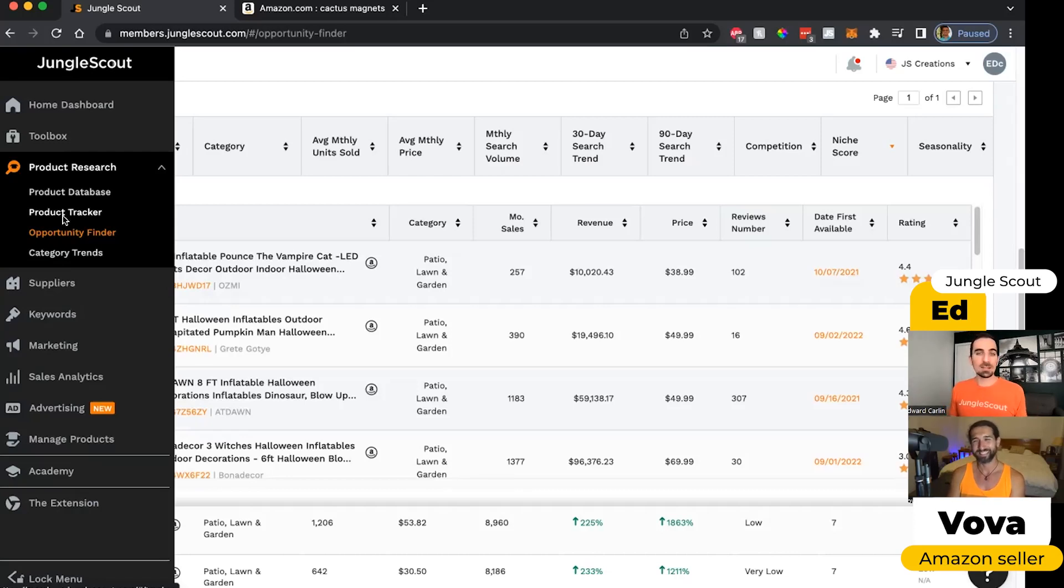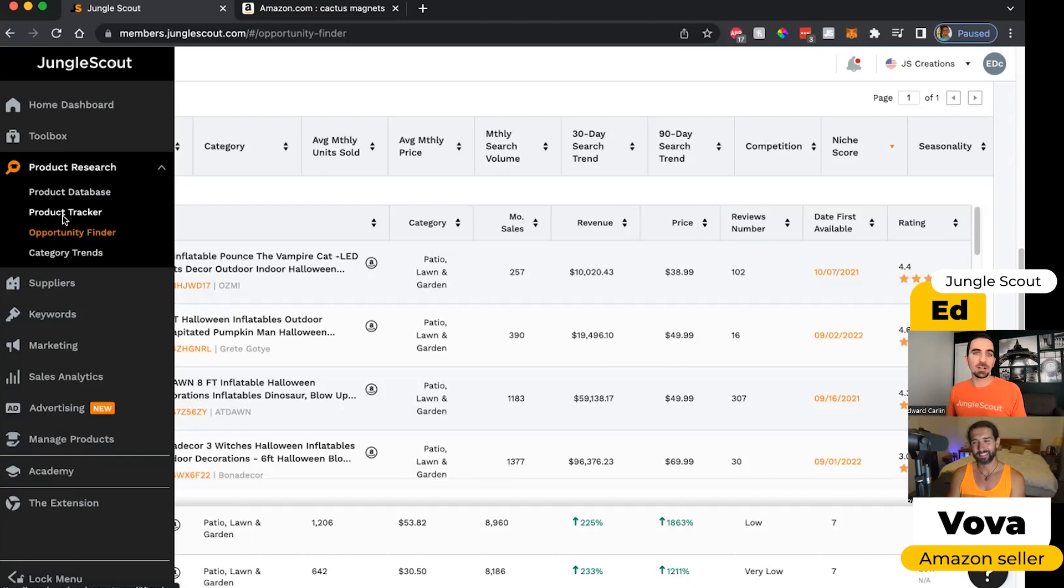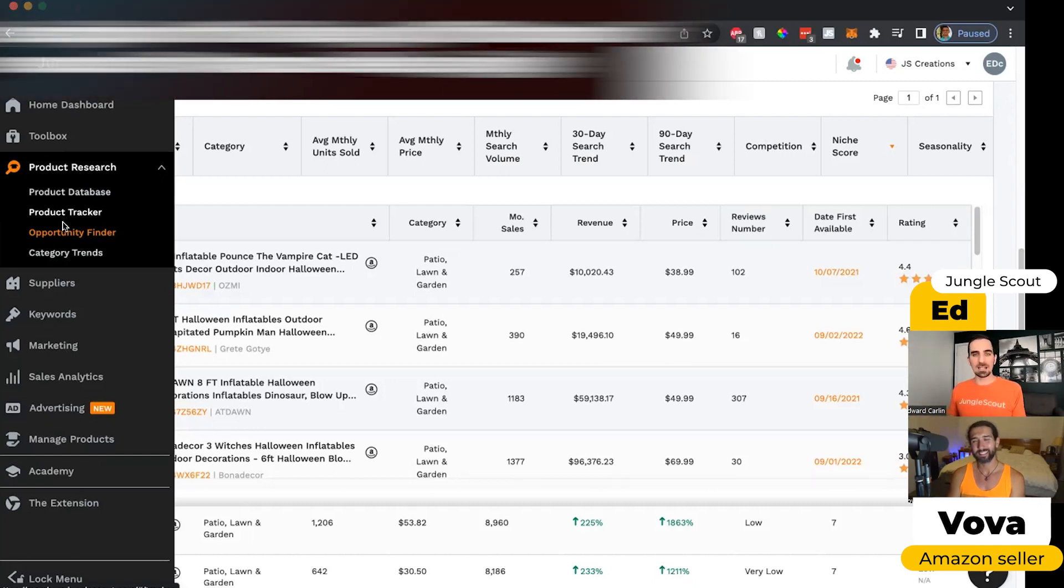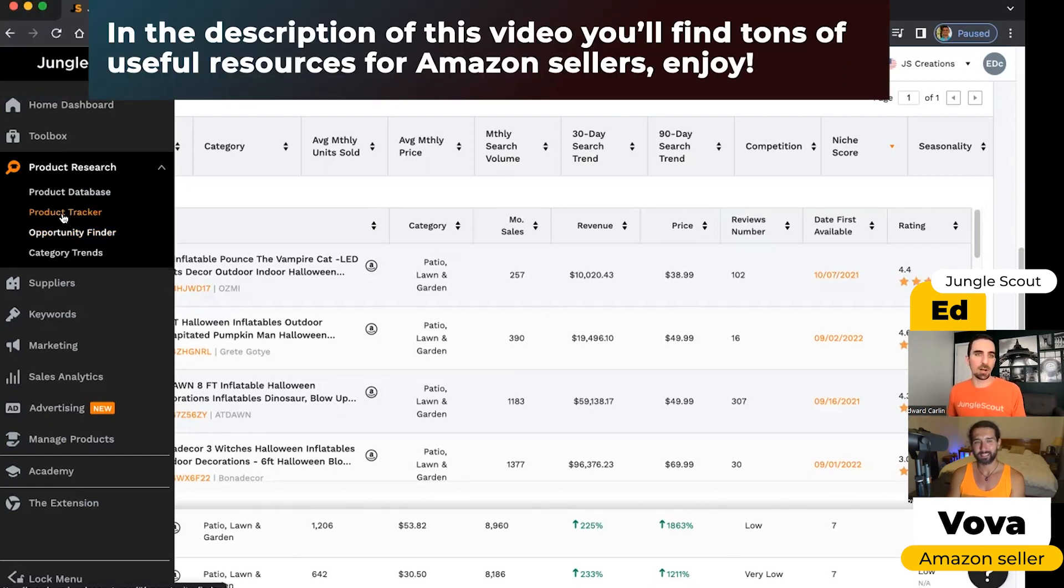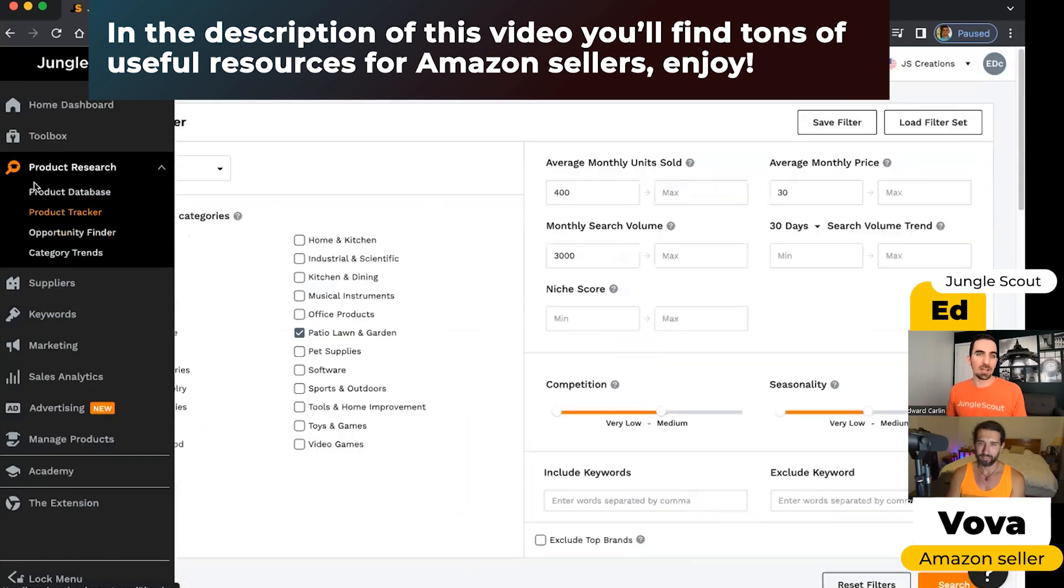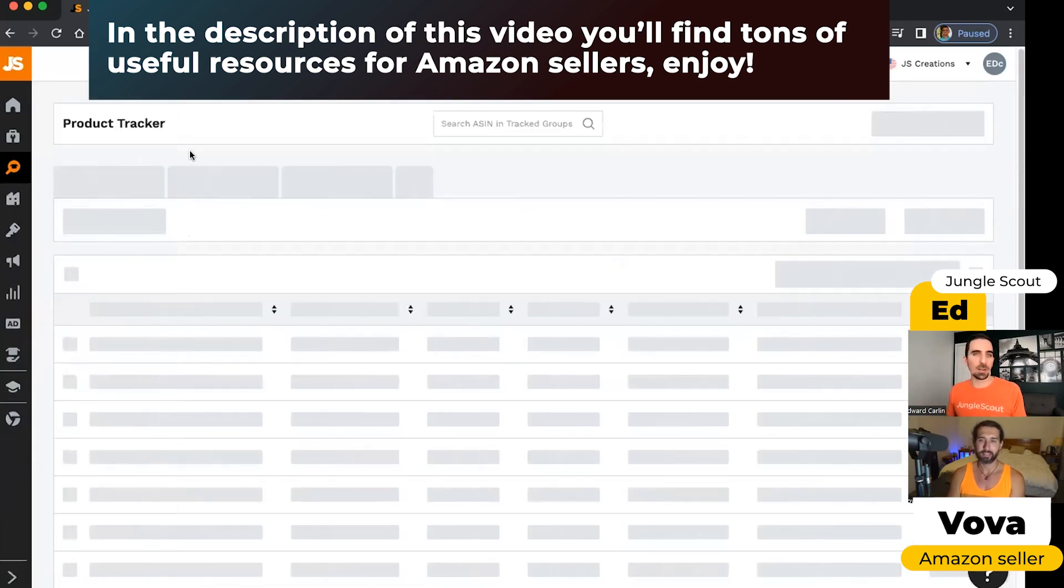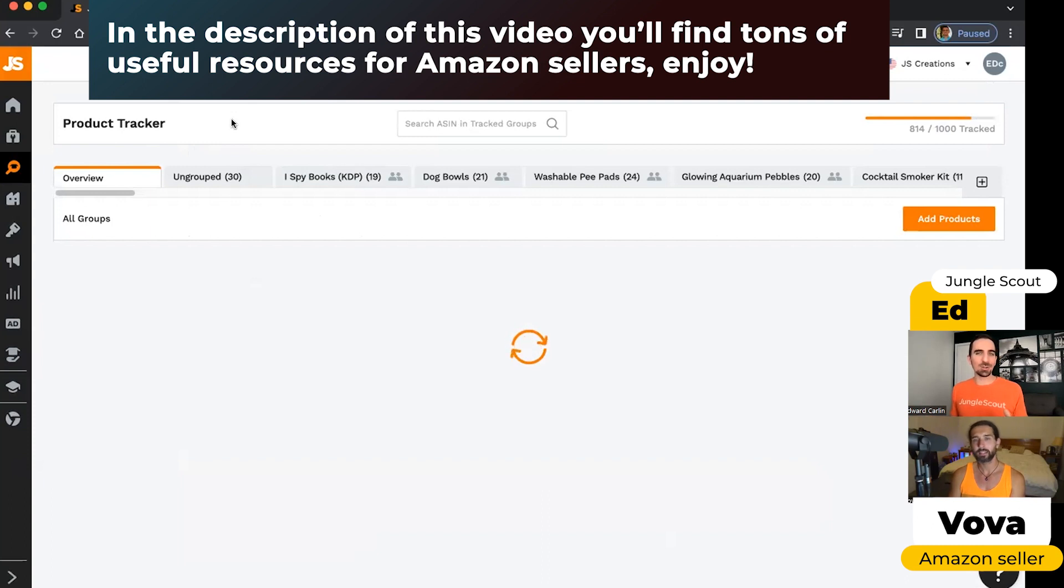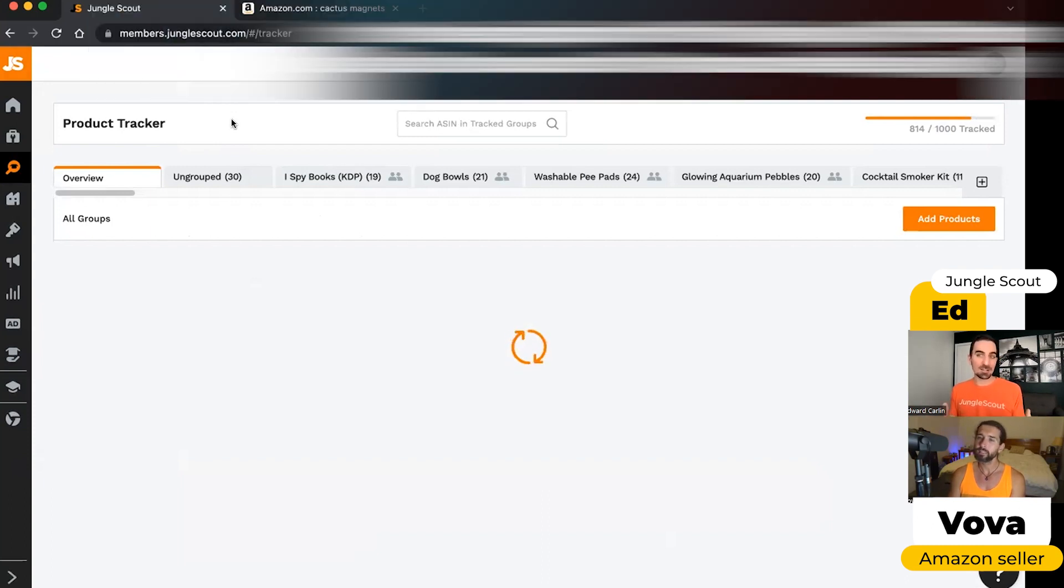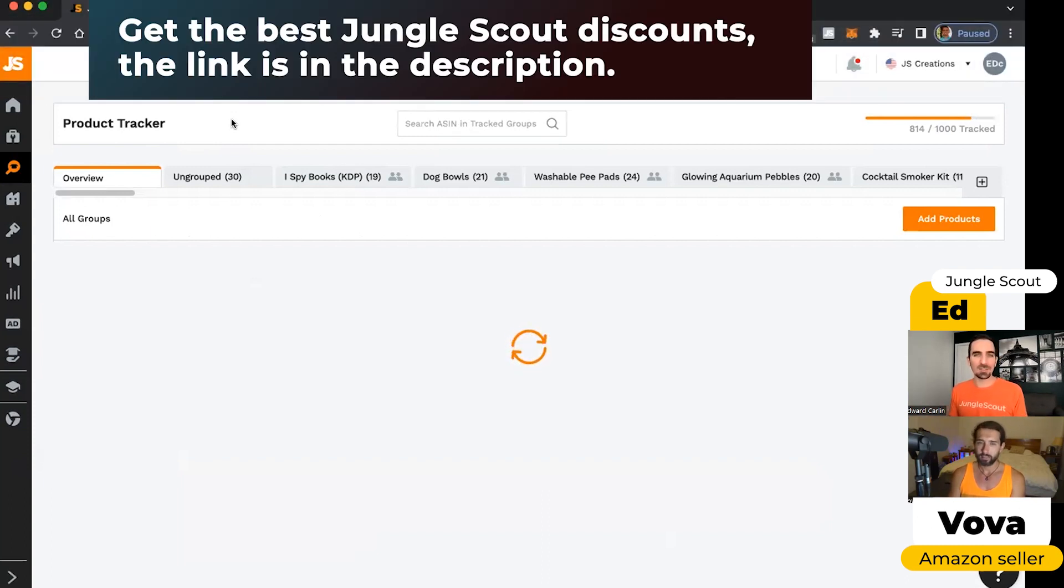Whether you're using the product database or the extension or the opportunity finder, I've pointed out you can always add individual products to Jungle Scout's product tracker. So that's the next tool I'm going to show. We have lots of tools that are formatted similarly, so you'll see our other trackers look similar to this when I get to them.